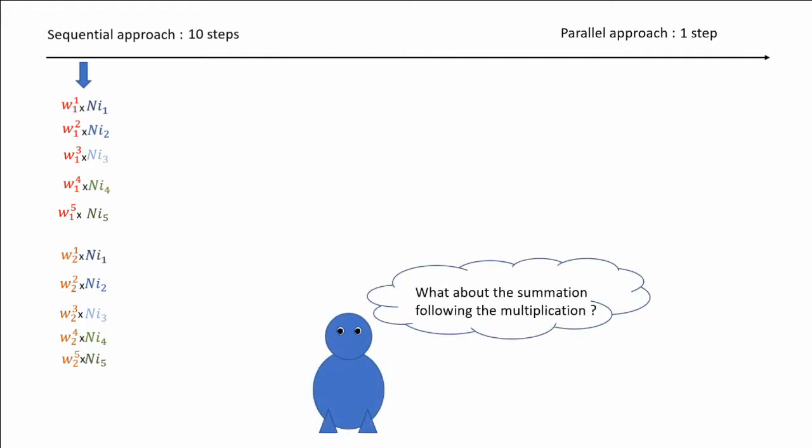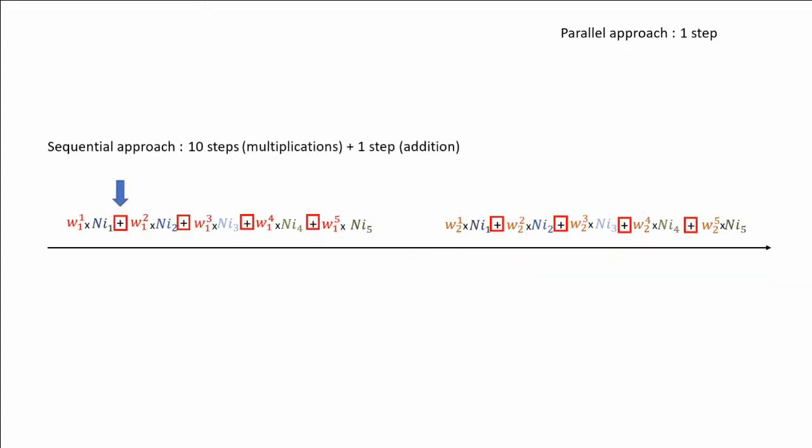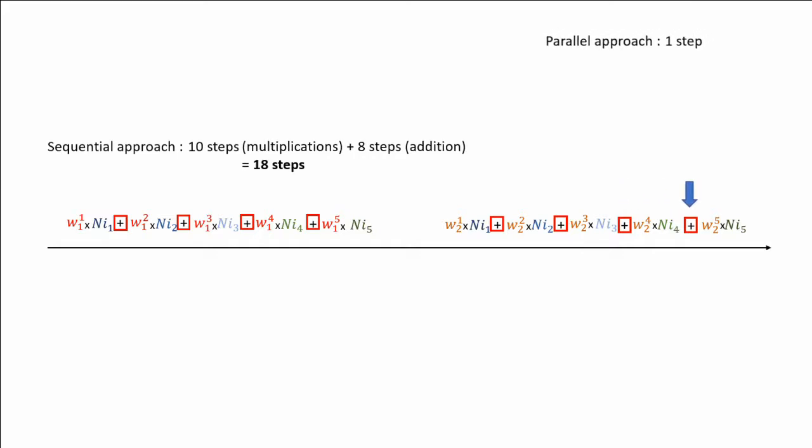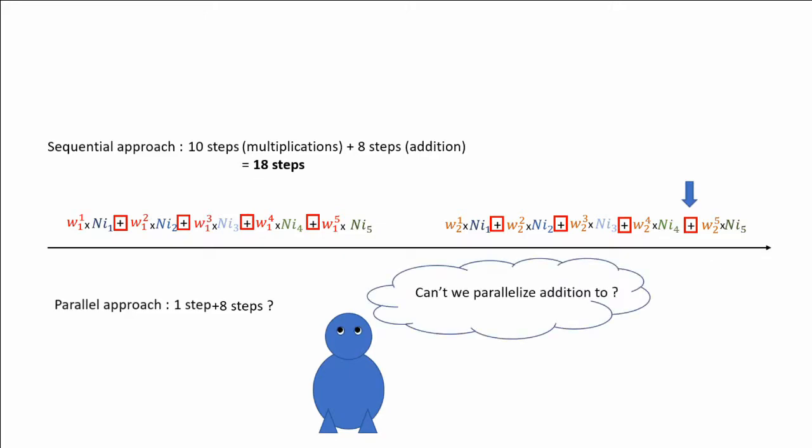But what about the summation following each multiplication? In the sequential approach, this means that we need to add 8 more steps, 1 for each addition. You should logically wonder if we necessarily need these 8 same steps in our parallel case too, or if we could maybe parallelize them too.